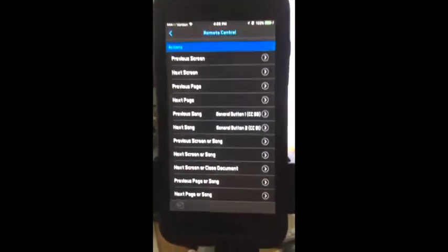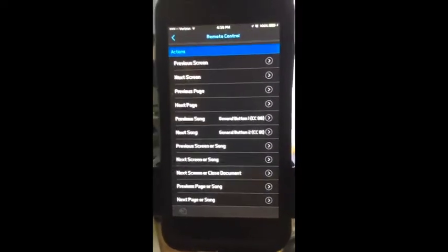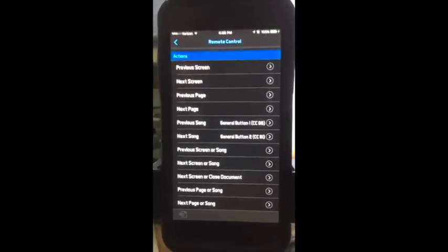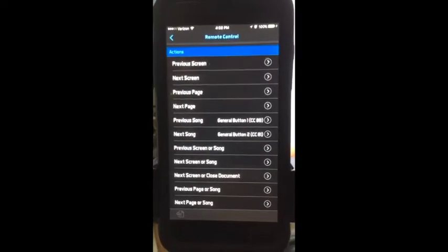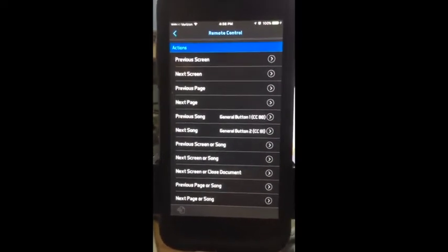What I need to figure out is how, when I traverse a song list in Band Helper, I can get it to send CC20 or CC21 to Guitar Rig, so Guitar Rig will traverse the set list as well.